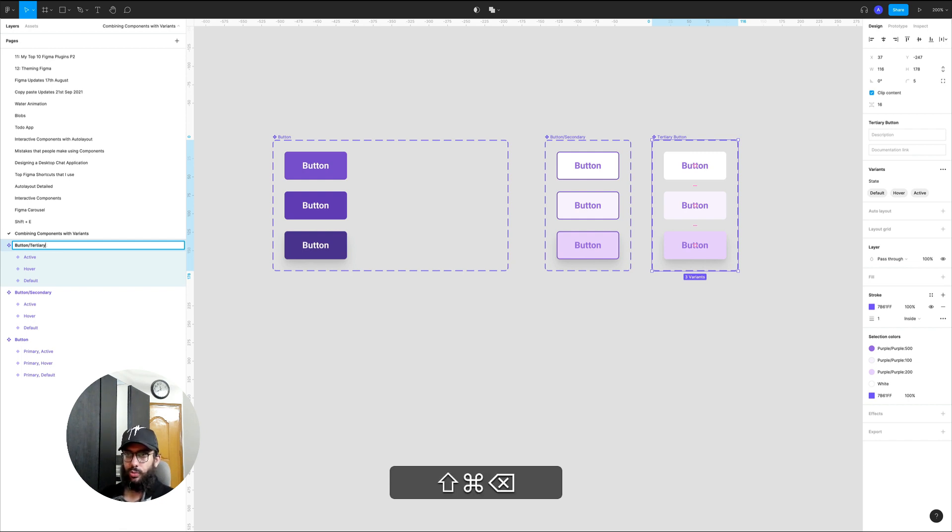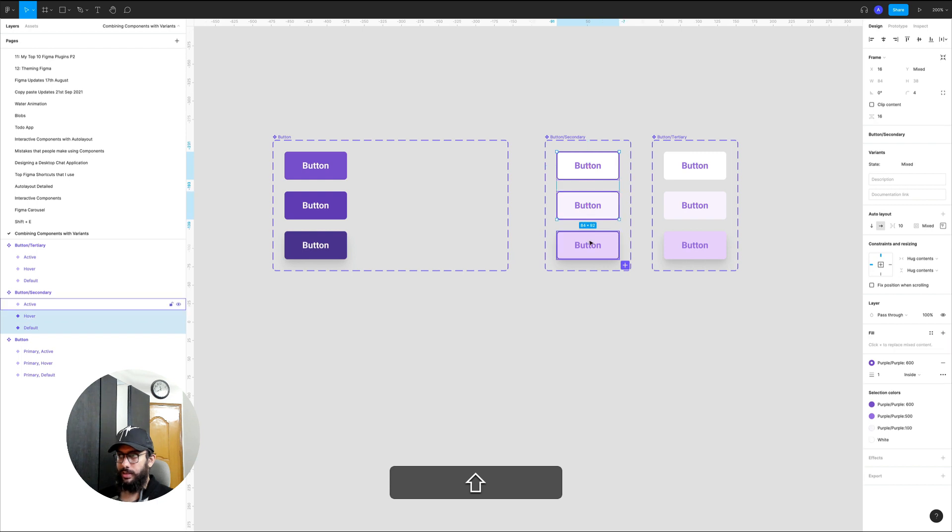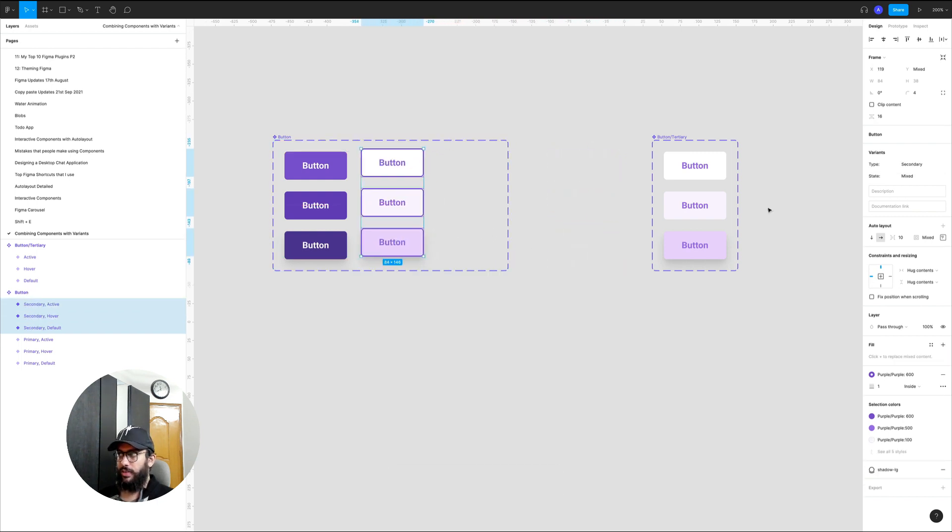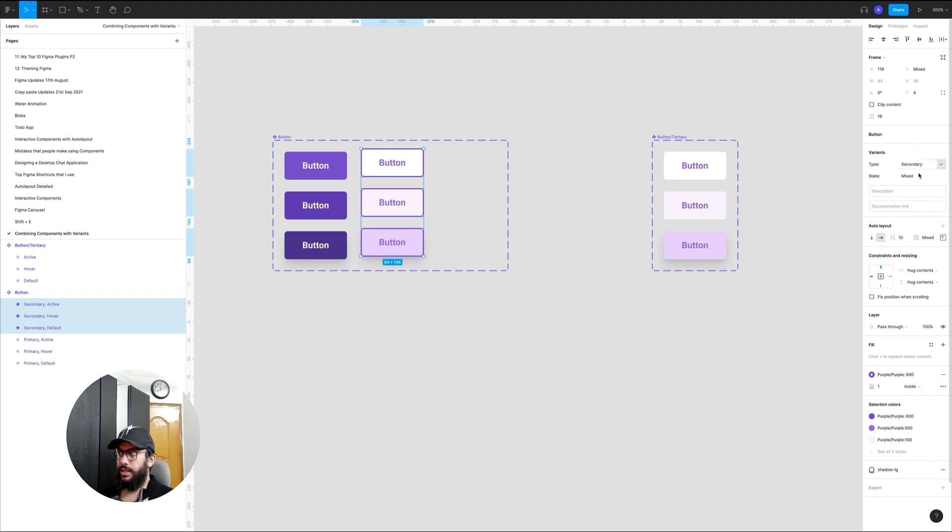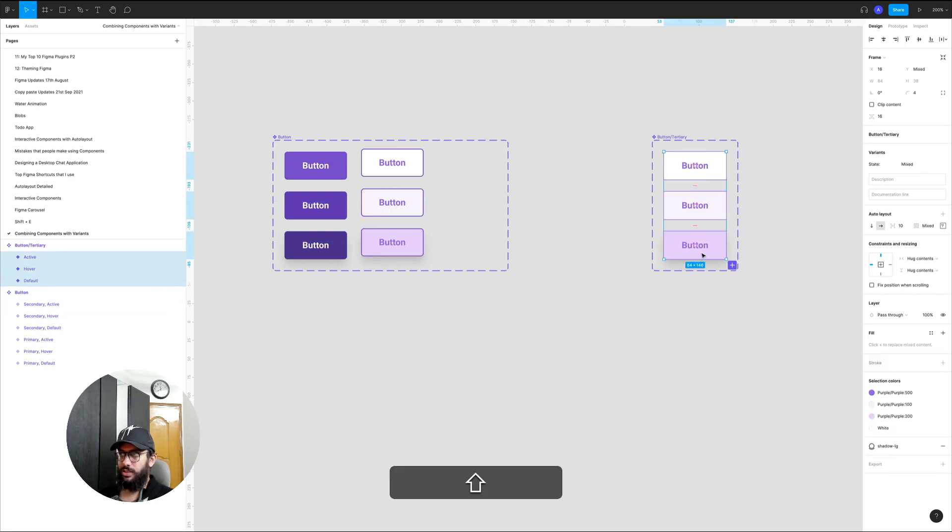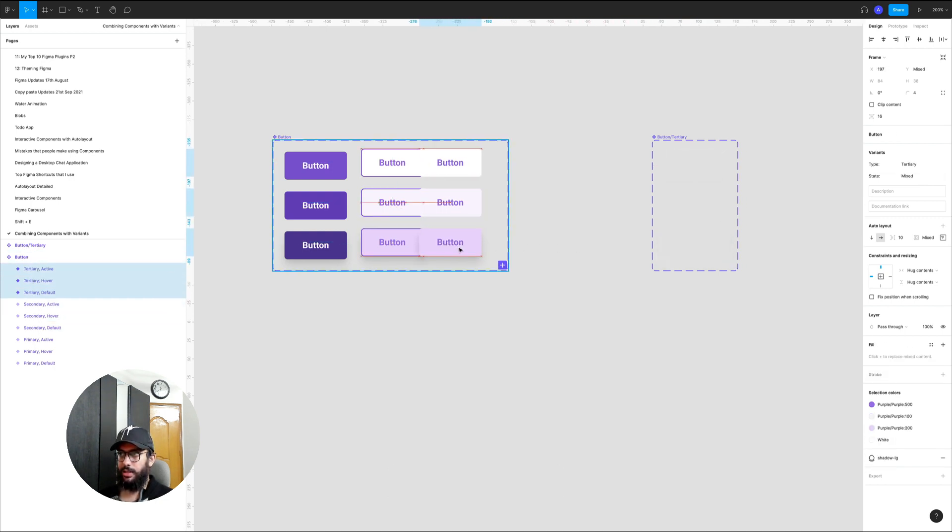Once we do that, if we just basically select all of these and drag these in, now if I've dragged it in as you can see the type by default has been selected to secondary. The state is obviously being reflected here as it was previously and everything just works smoothly.